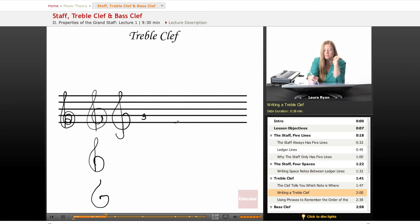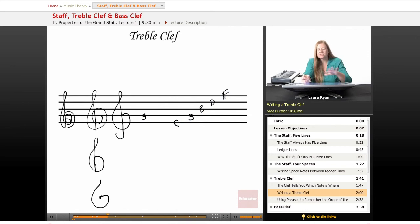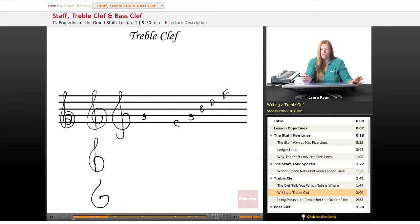The bottom line is E, G, B, D, F. We'll be using this and looking at this a lot in this course.